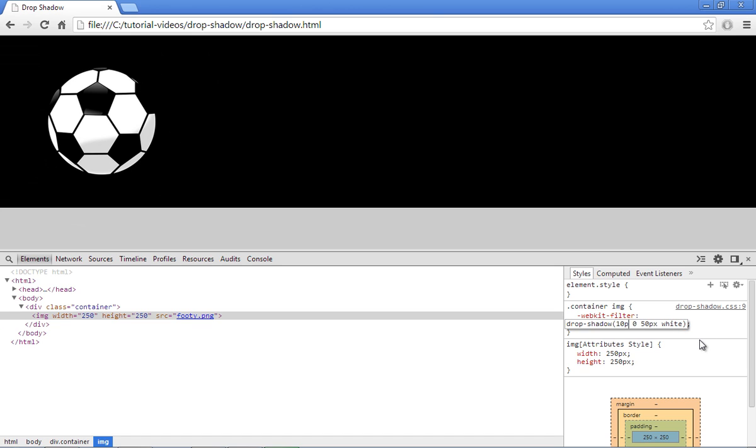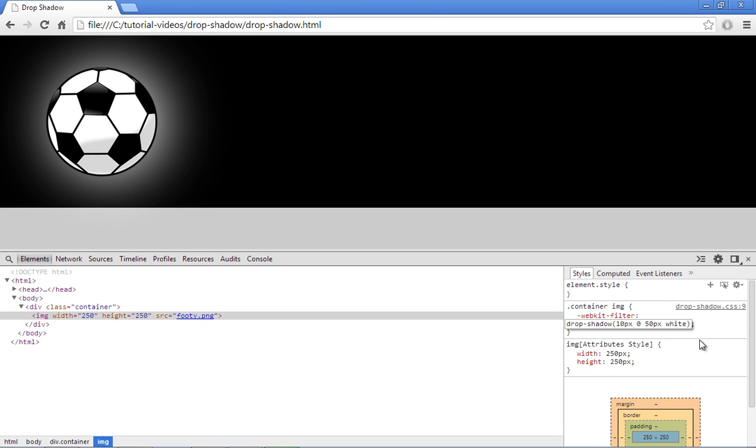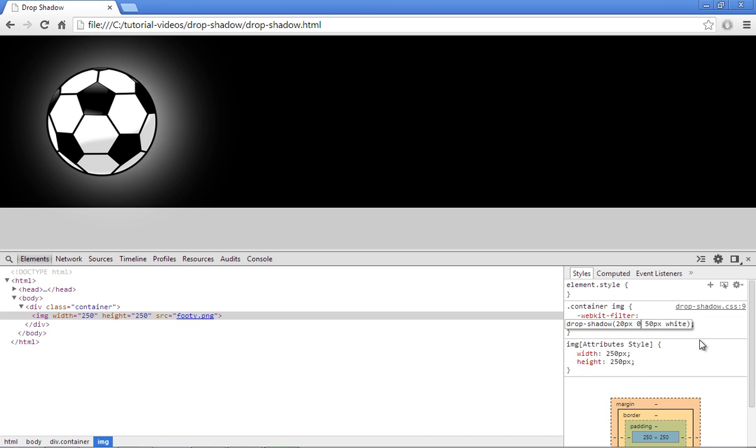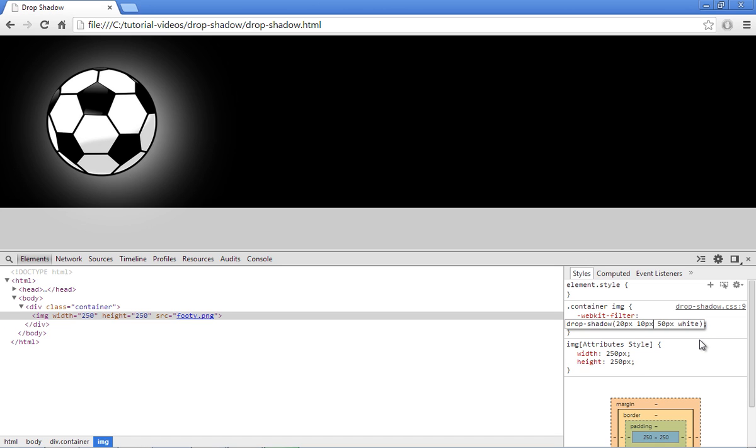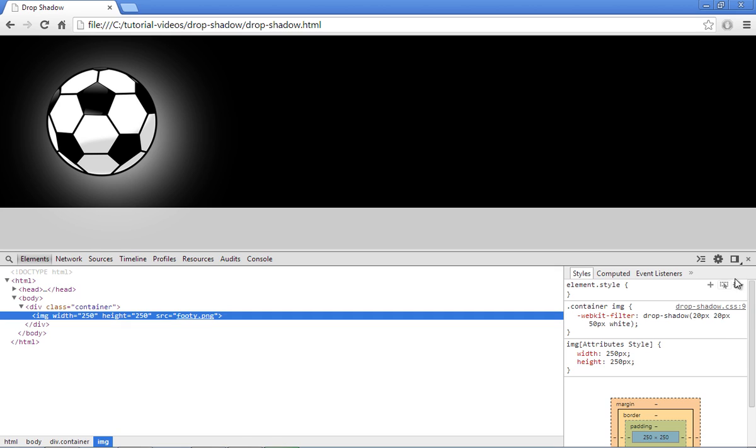So if I wanted to move the shadow slightly to the right, I'd give it an X offset of about 20 pixels and you can see that blur moving. You can do the same thing with the Y offset, 10 pixels, move it down, keep moving it down and so on. So it's just like any other shadow, box shadow or text shadow. Very simple to use.